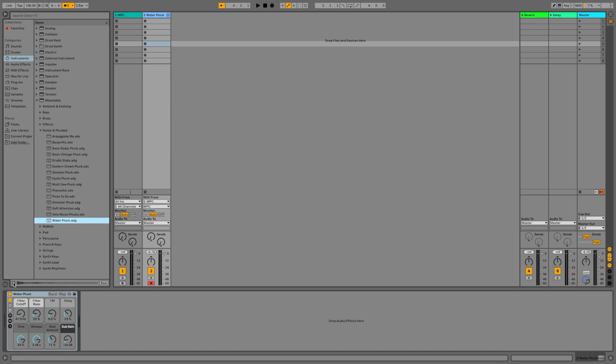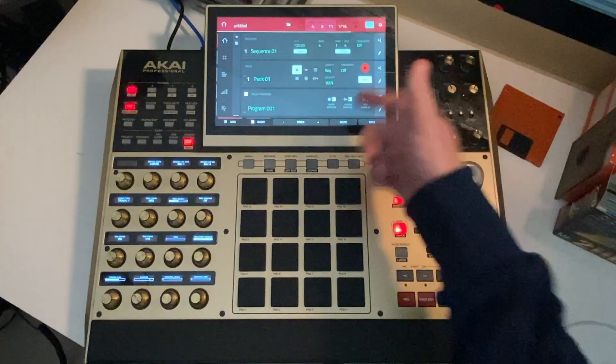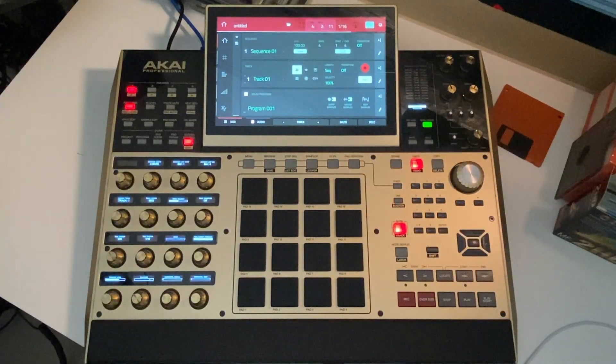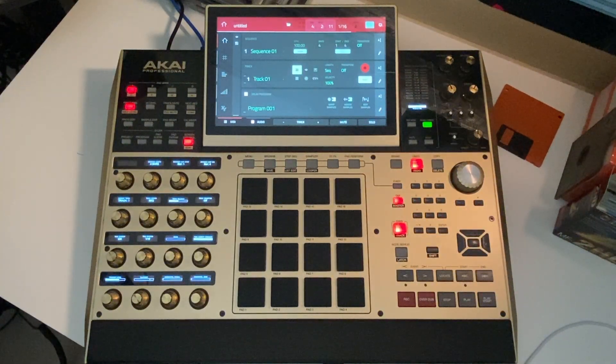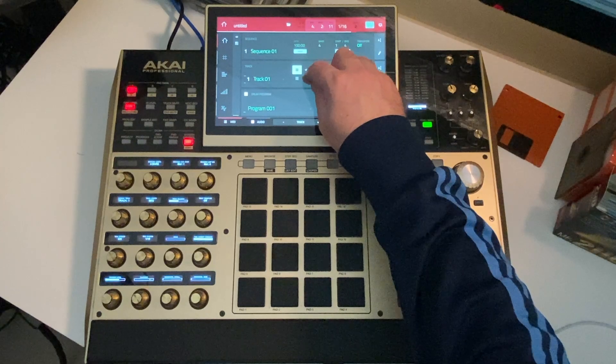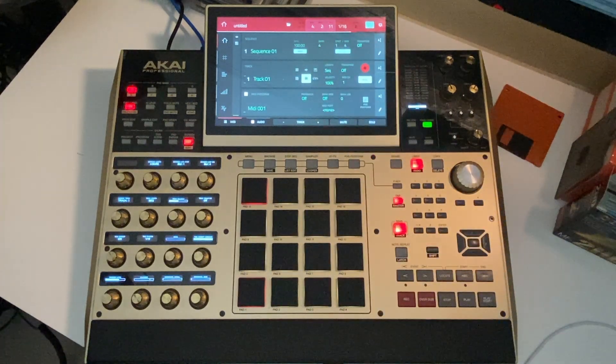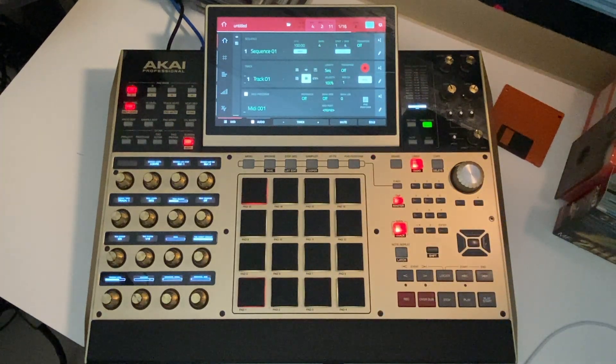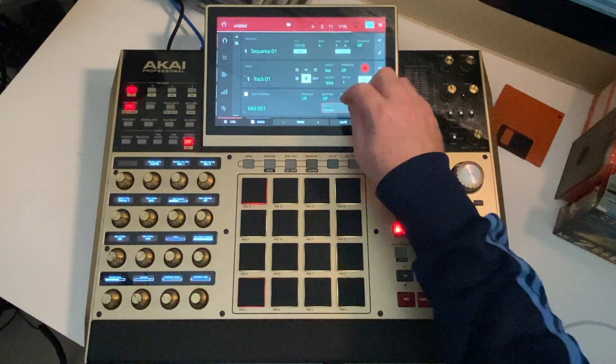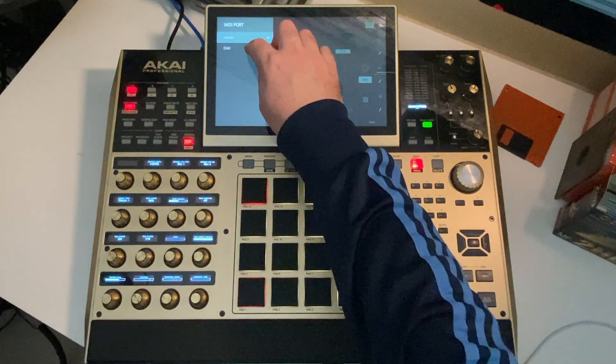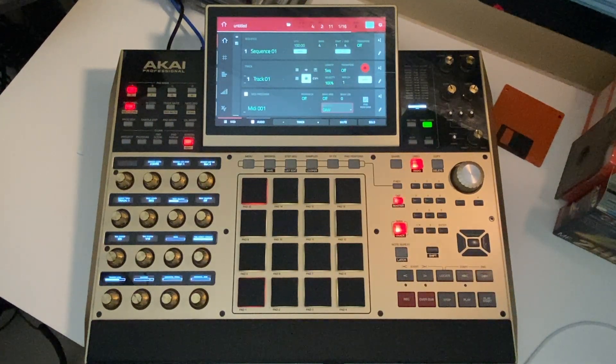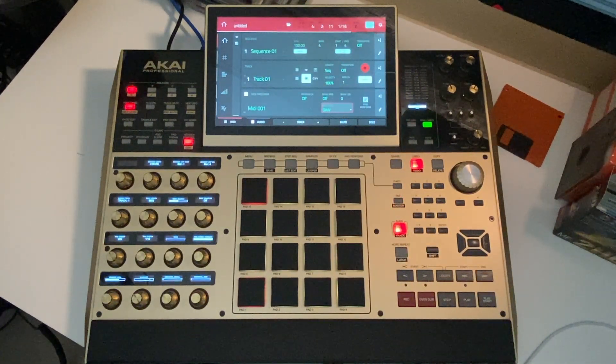Next we can head over to the MPC. From the main screen, select a MIDI track. Now go into your MIDI port option and select DAW. And that's it, you're done.